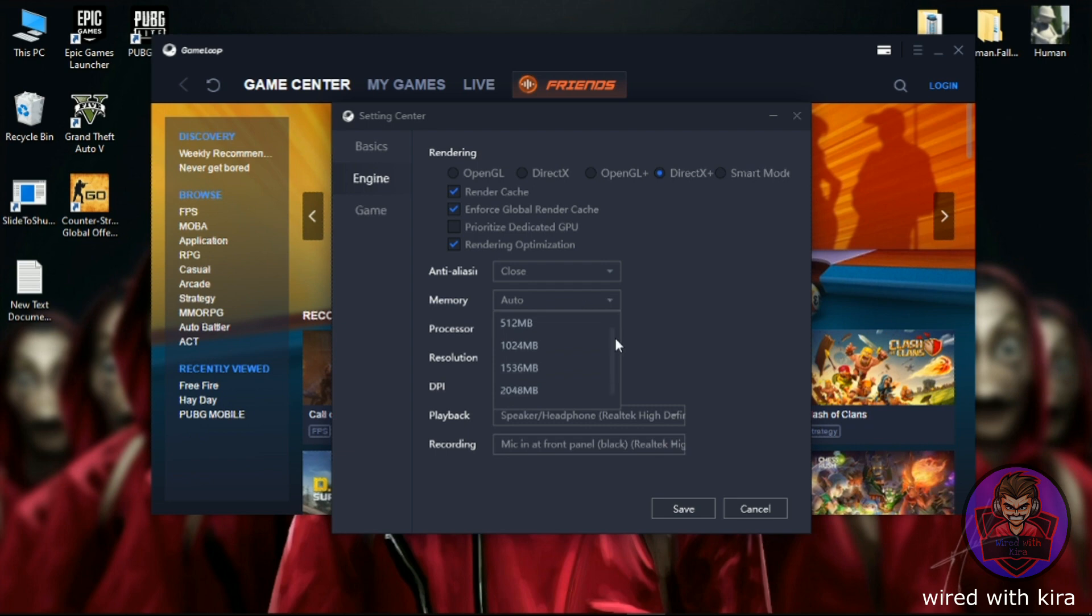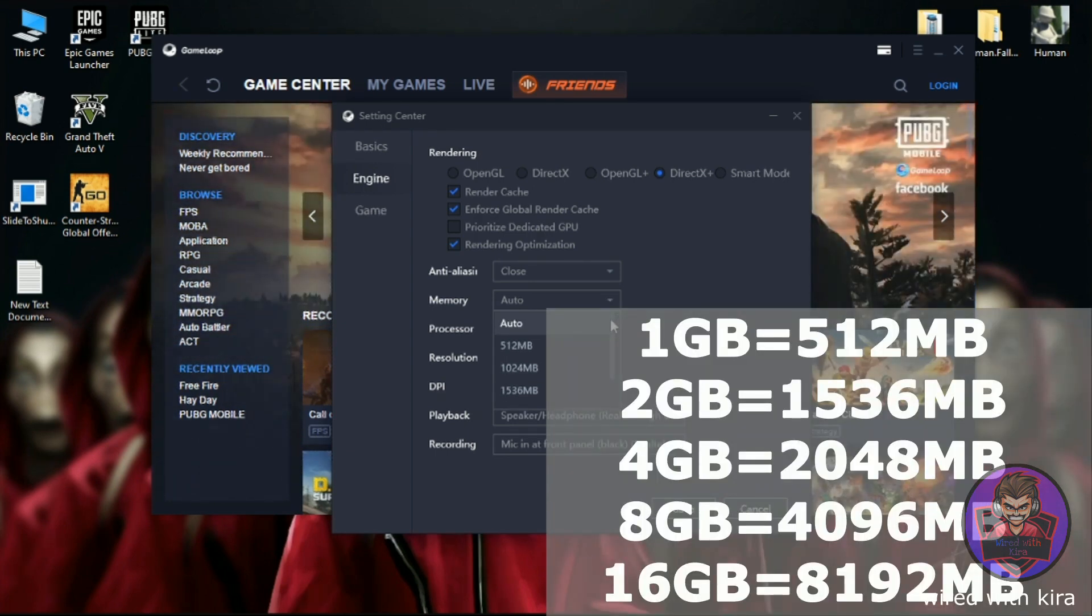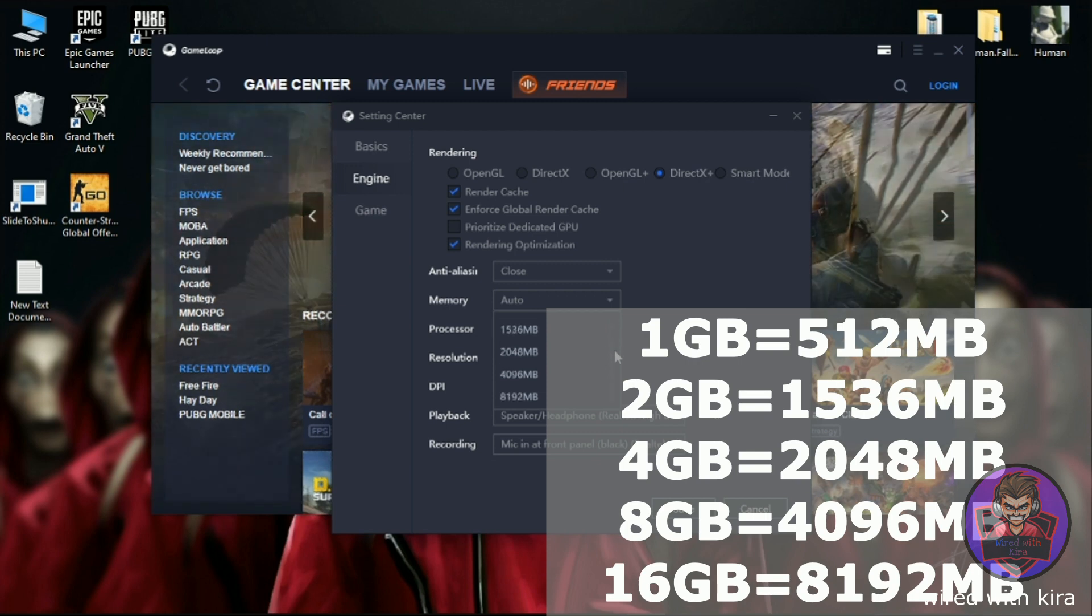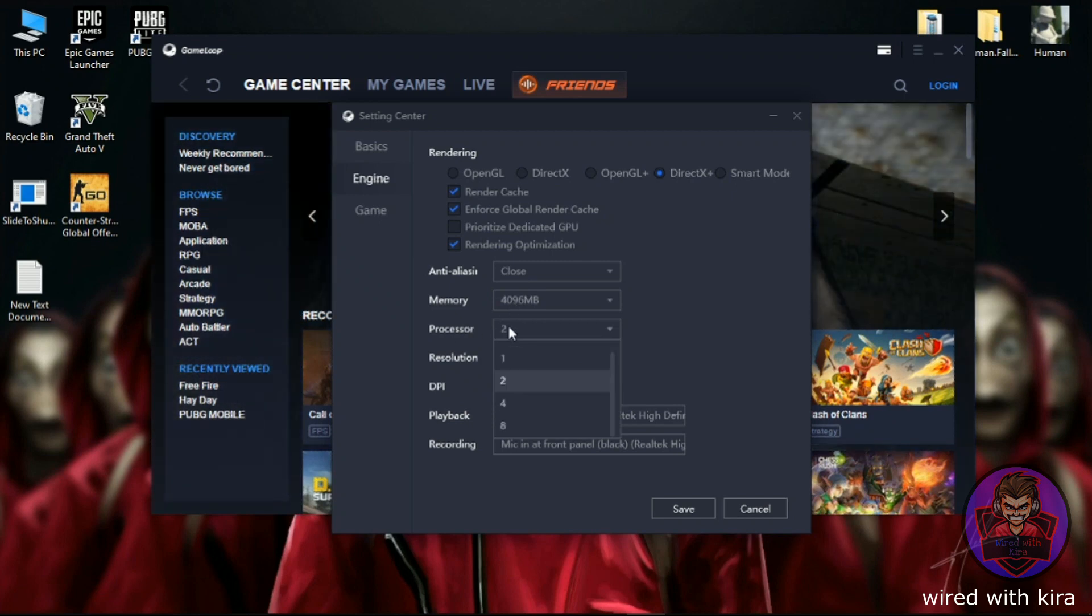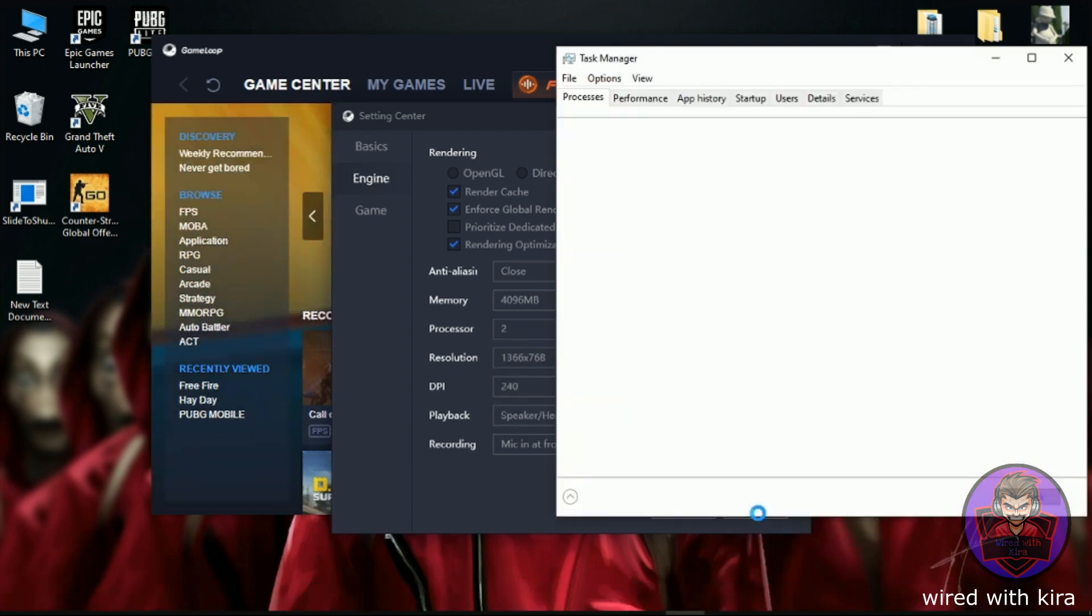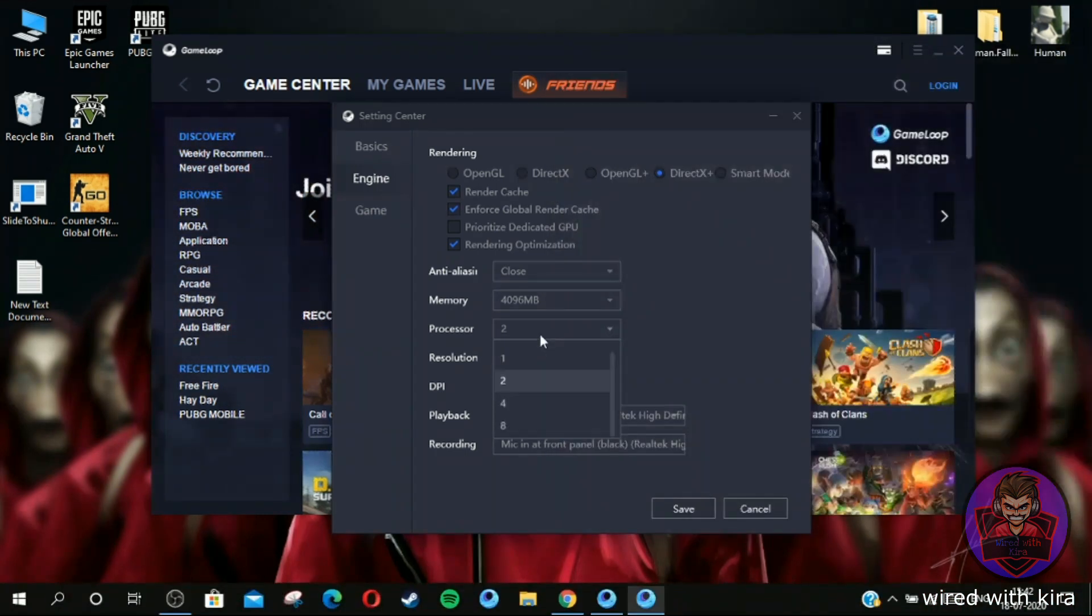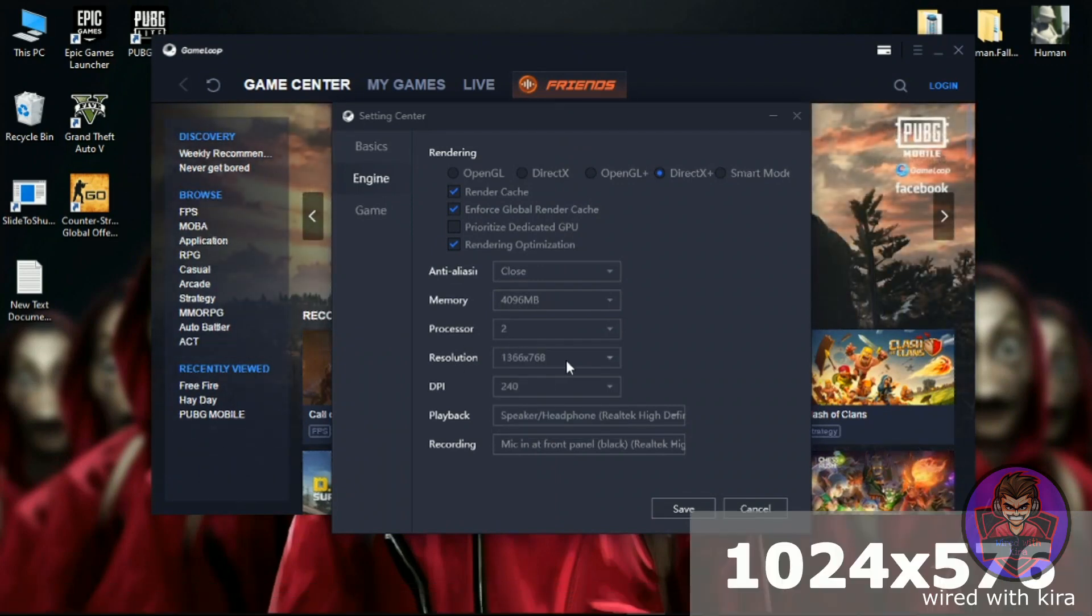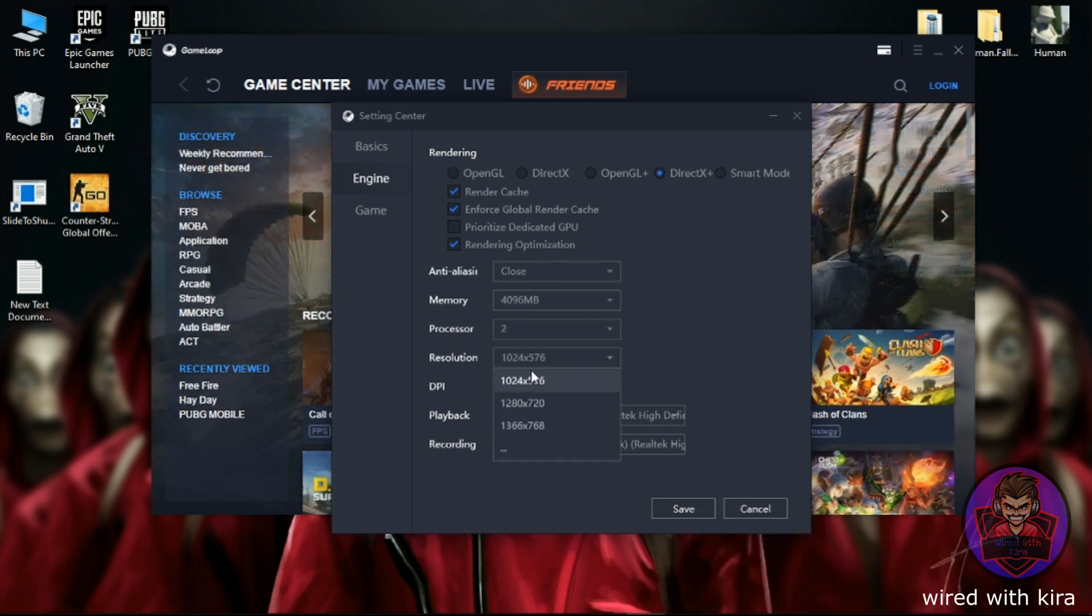In the Memory, select memory according to your half RAM. For example, I have 8 gigabytes RAM so I select 4096 megabytes. Processor means how many cores is in your system. To check how many cores, simply open Task Manager and click on Performance. Here you can see I have two cores, so I will select two cores. In the resolution, select minimum resolution 1024 by 576.